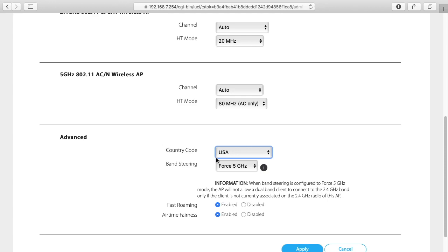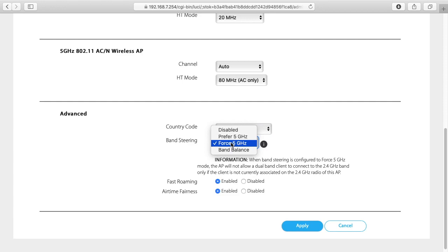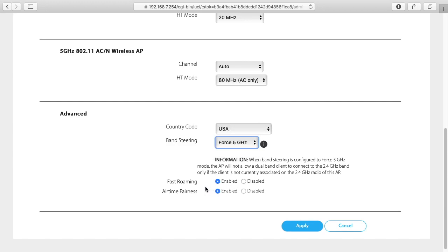Under advanced we have country code and I've set mine to USA. Next we have band steering and that says force 5 gigahertz. So if you have a client on your network that can access the 2.4 gigahertz and the 5 gigahertz signal, when you force it to 5 gigahertz it will choose 5 gigahertz over 2.4 gigahertz. So 5 gigahertz tends to be faster and 2.4 gigahertz tends to have better range, generally speaking. Down here we have fast roaming enabled so that allows us to switch between the nodes quickly. And then we have airtime fairness and this helps newer devices go faster when you have older devices on the same network. If you change any of these settings you can hit apply down below.